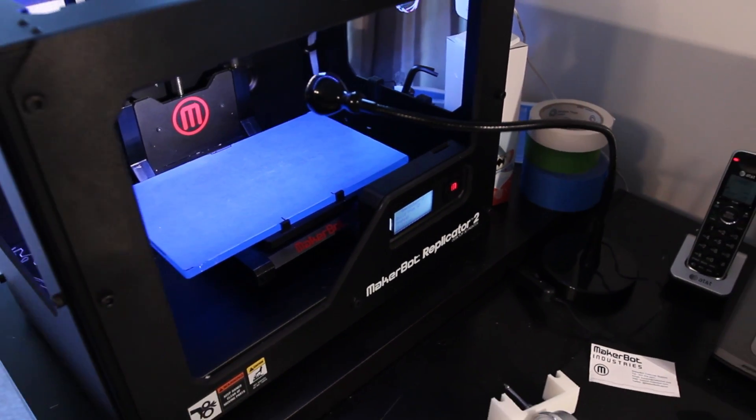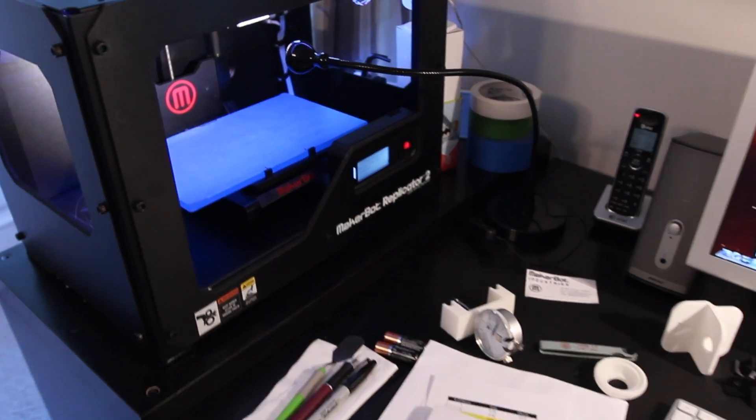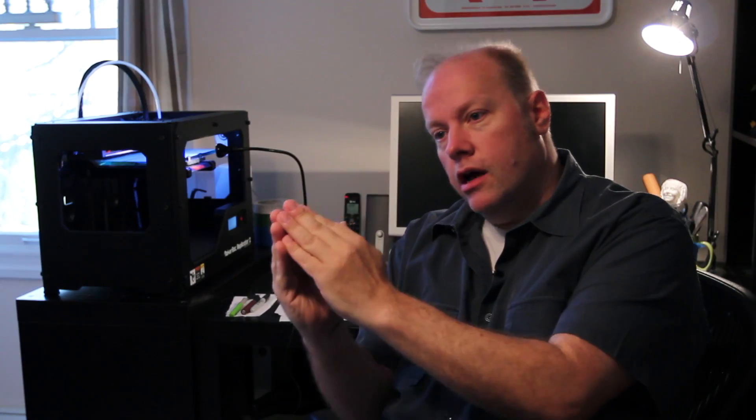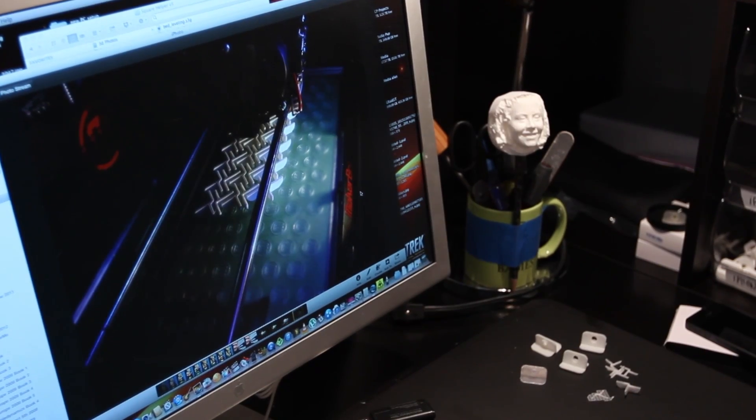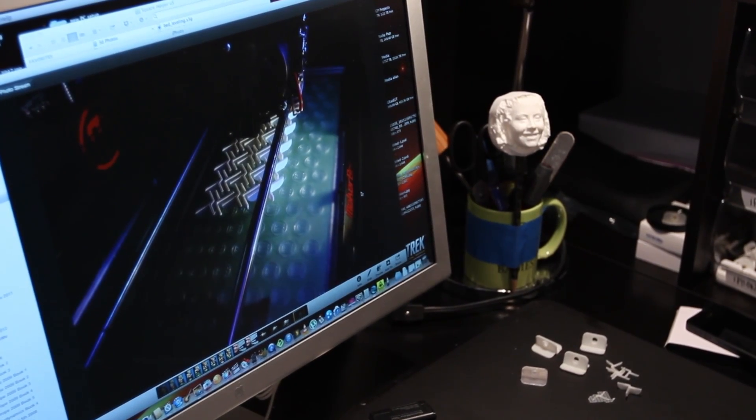I live right at the point of prosumerism. It's not consumer, it's not professional grade. I'm right in the middle where I really can get the most bang for my buck, and that's what MakerBot did for me.